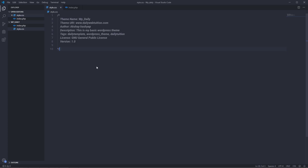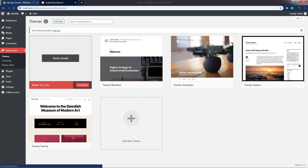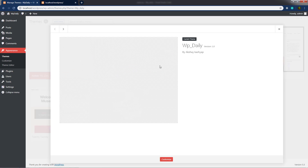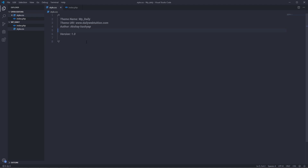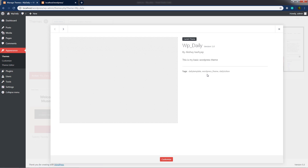What if I remove a few fields from this header? Save the changes and reload the dashboard. Click on theme details — you can notice we just have the theme name, the version, and the author. Now back to my style.css, I'll undo all the changes and save. When you reload the dashboard, you are going to get all the information about your site.